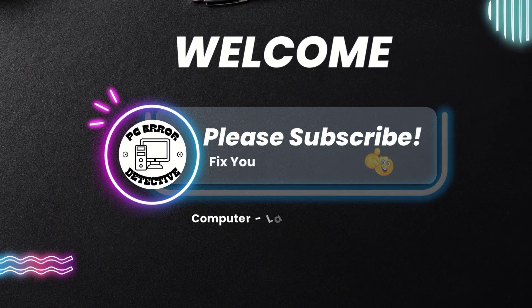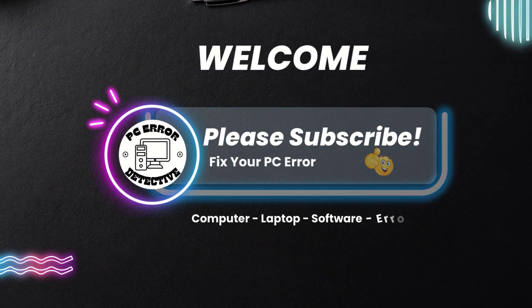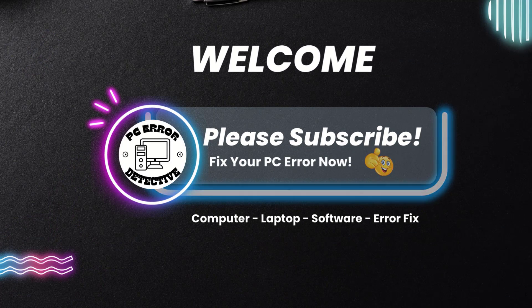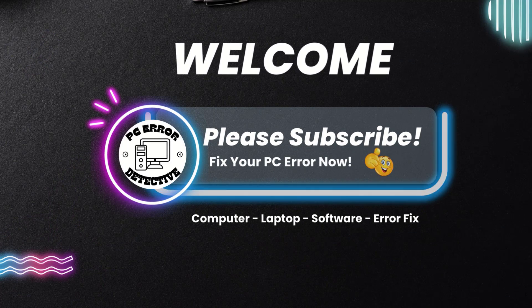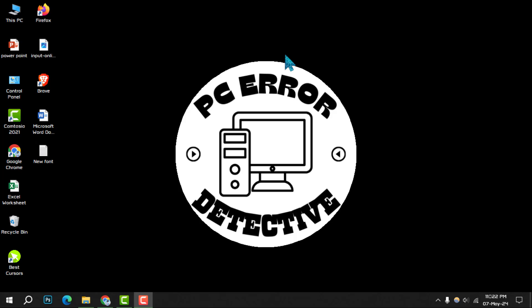Welcome to PC Error Detective. Today, we're diving into how to fix can't remove folder from Quick Access on Windows.